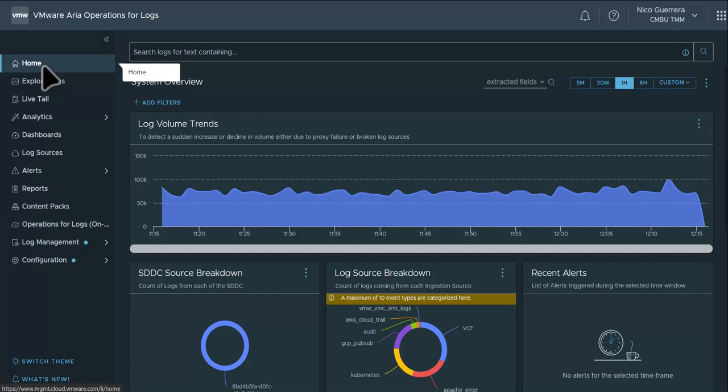Welcome to VMware ARIA Operations for Logs. In this video, I will demonstrate how to create, schedule, and review email reports in ARIA Operations for Logs SaaS.